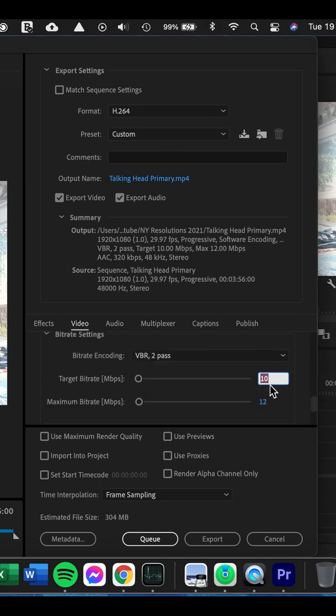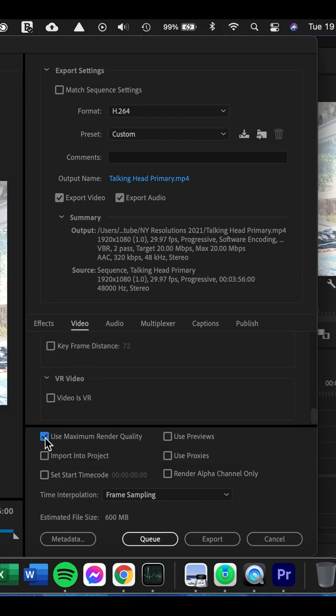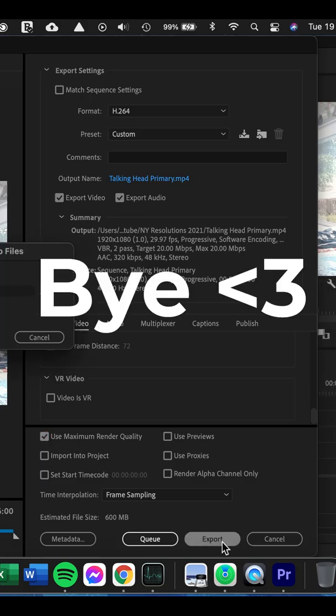Target Bit Rate, I change both of these to 20. I don't tick either of those. And then I go to Use Maximum Render Quality. And then that's it. And then you just press Export.